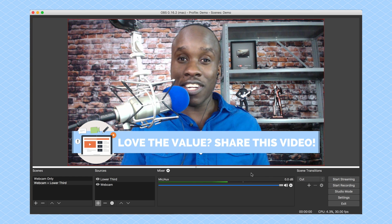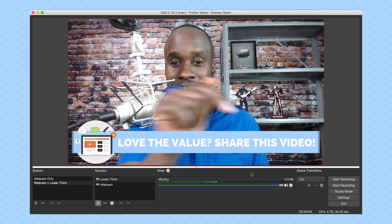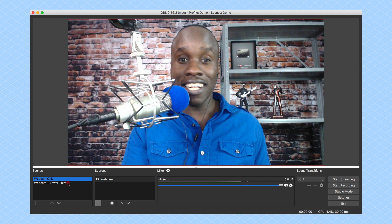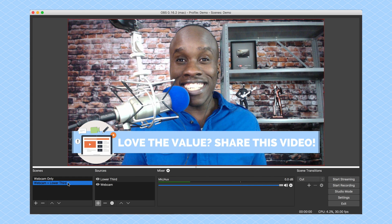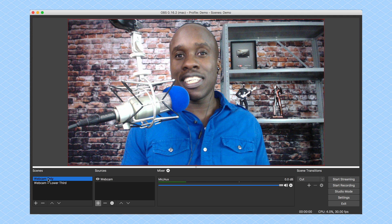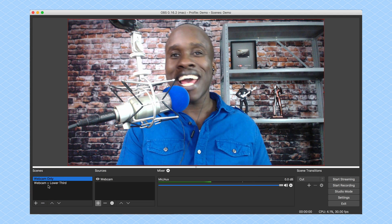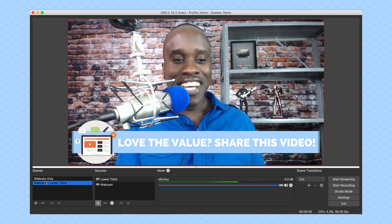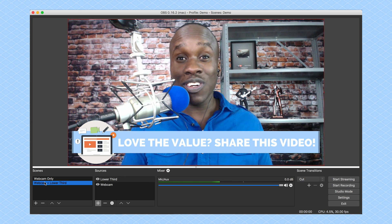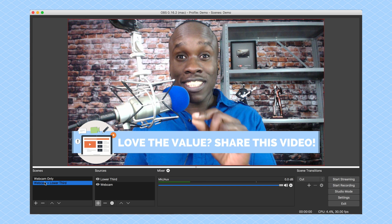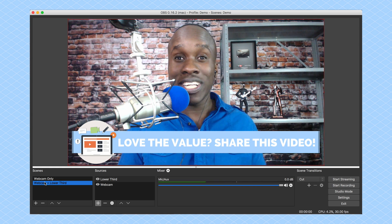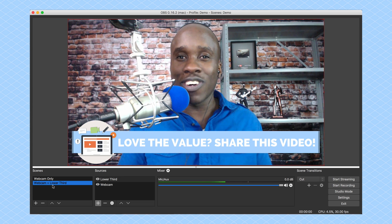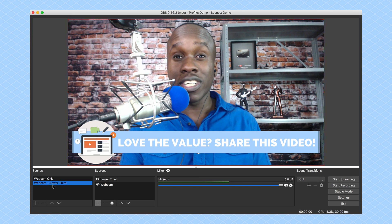My lower third says 'Love the value, share the video,' and you can see that right down here. So if I want to switch between just the webcam and the webcam with the lower third, I can easily do that. For example, I can say: if you're loving the value of this video, go ahead and click Share so you can share it with your friends. I had some trouble switching from one to the next, so I'm going to show you how to do it in a much easier way using keyboard shortcuts so you don't have to find where to click while going live.